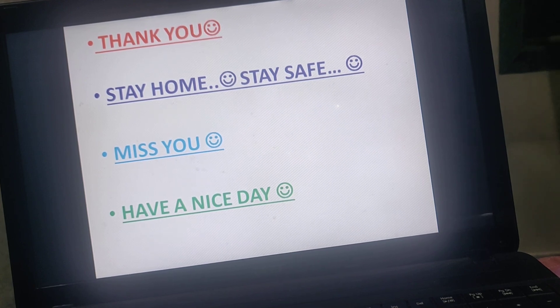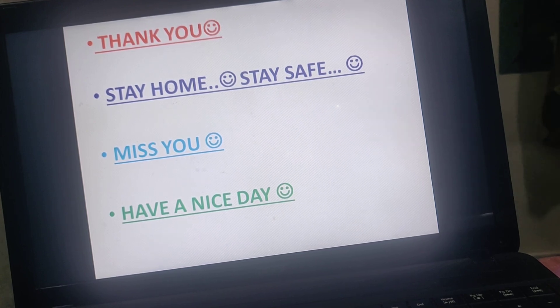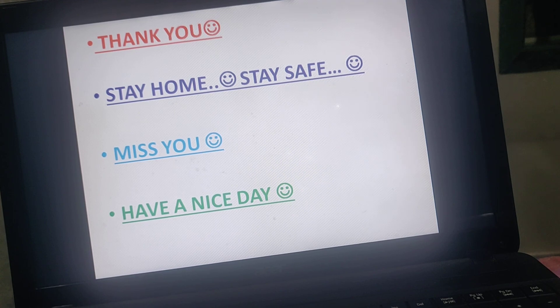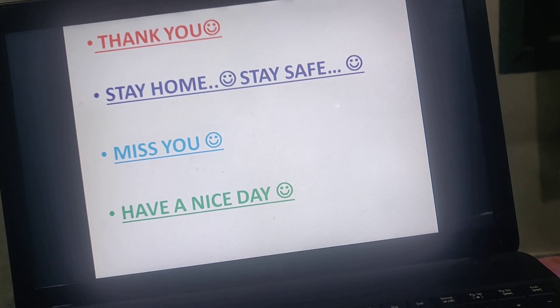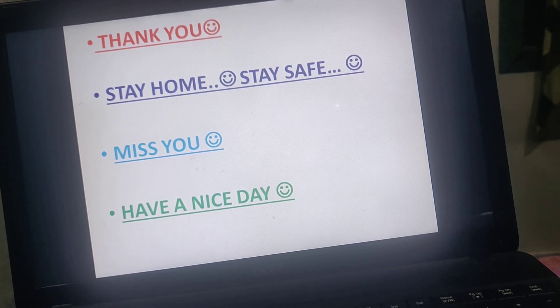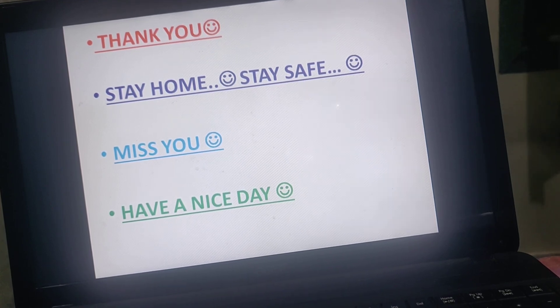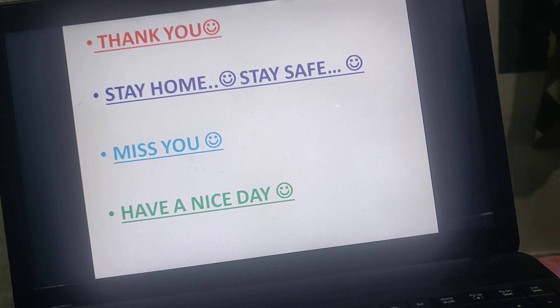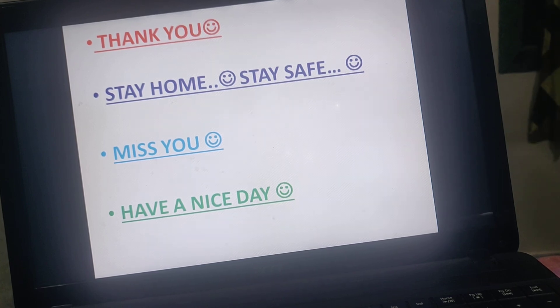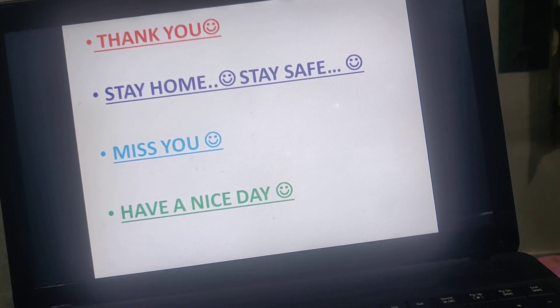Okay, dear children, bye-bye. Take care. Stay home and stay safe. Take care of everybody in your house. The teacher misses you a lot. Bye-bye. Have a nice day.